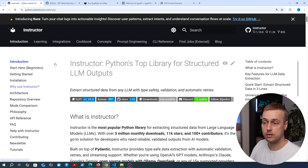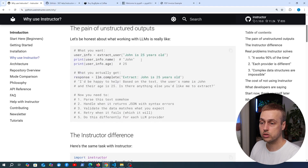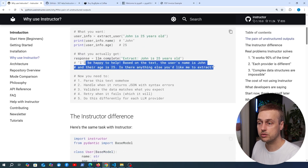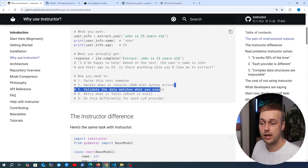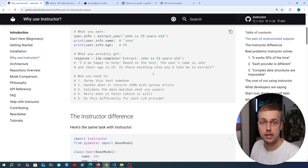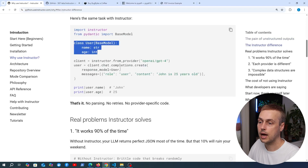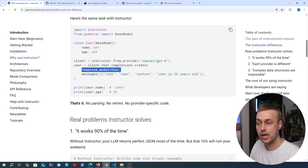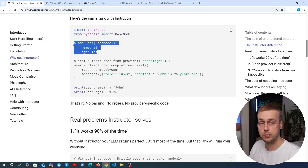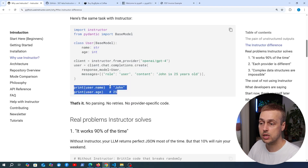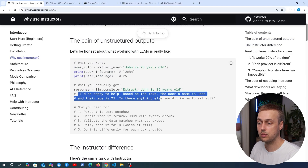Let's briefly cover why you'd use Instructor. When we get back data from a model without it, it's often just raw text and you need to parse that text and handle any exceptions and validation errors. On the other hand, if you use Instructor, you define a Pydantic base model subclass, provide that response model when you call chat.completions.create, and the data you get back is in the form of that Pydantic model. You can then extract specific pieces of information like user.name, which is much more useful than working with raw text.